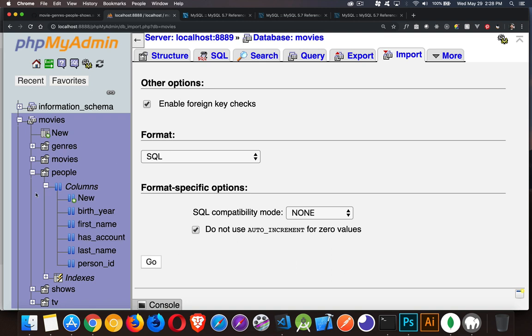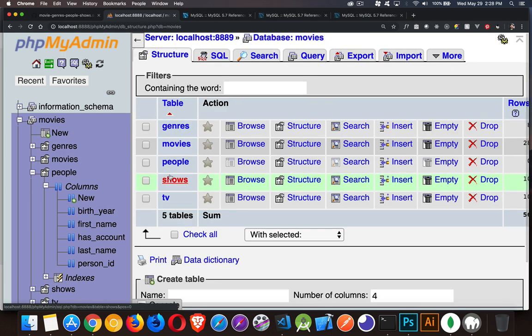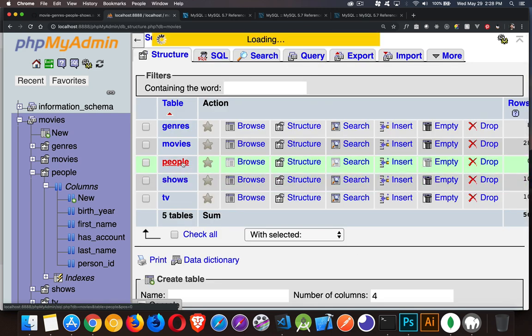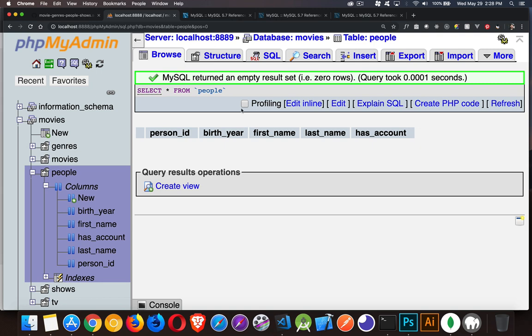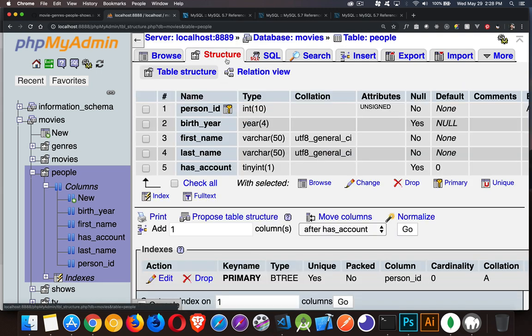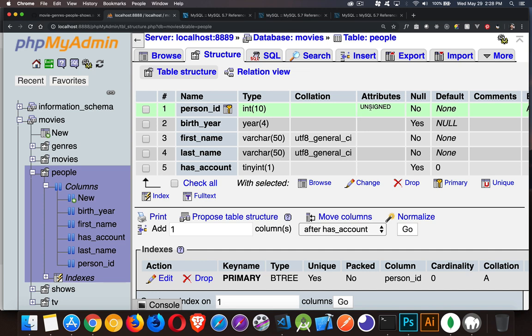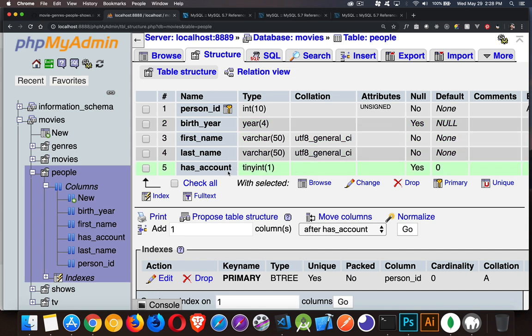For this video, I'm just focusing on the people table. We're going to the people table and we can take a look at the structure and see that we currently have these five columns: person_id, which is the auto increment primary key field, birth_year which is a year field, first_name, last_name, and has_account. This one's a Boolean - tiny int with one byte, you can use one and zero as the values.